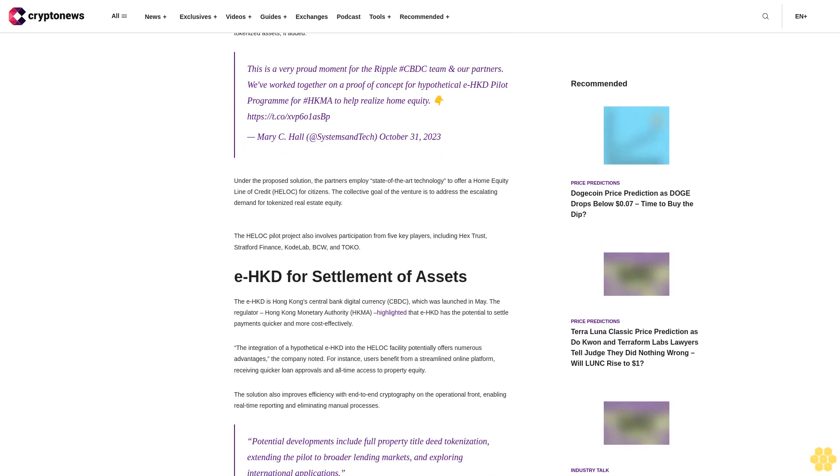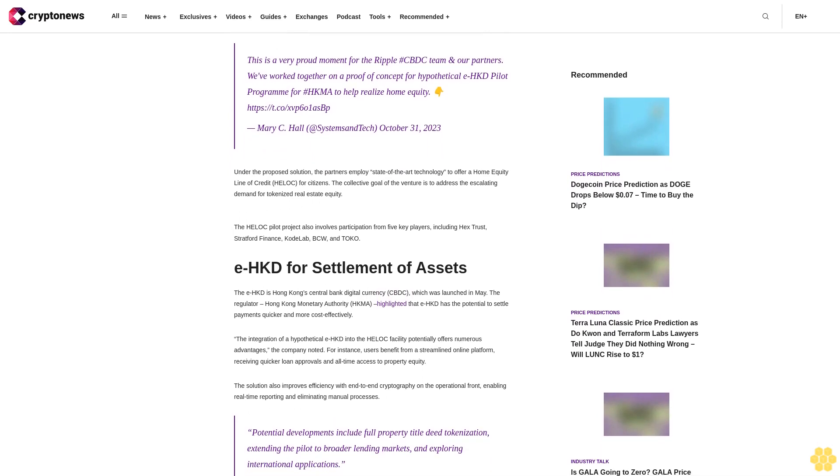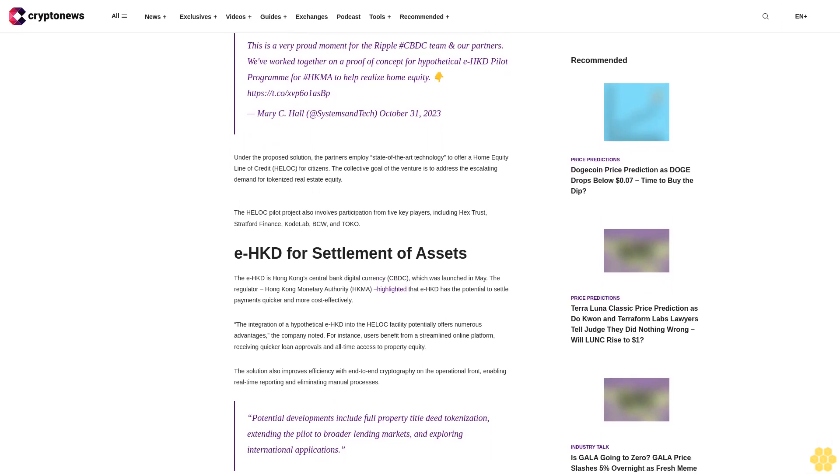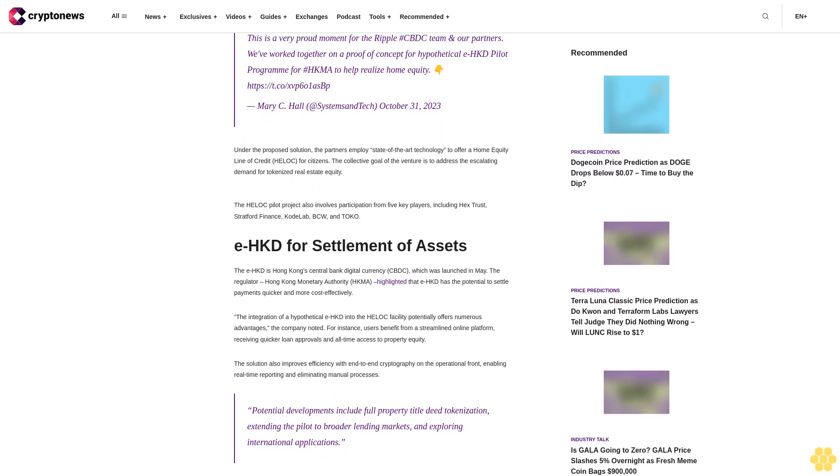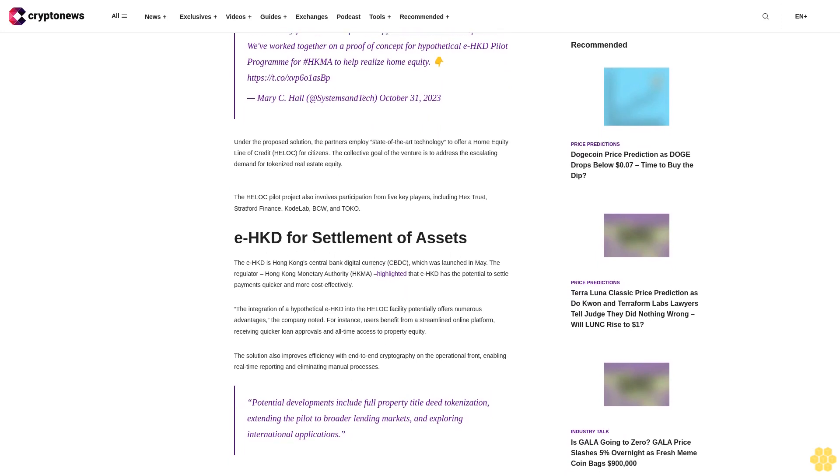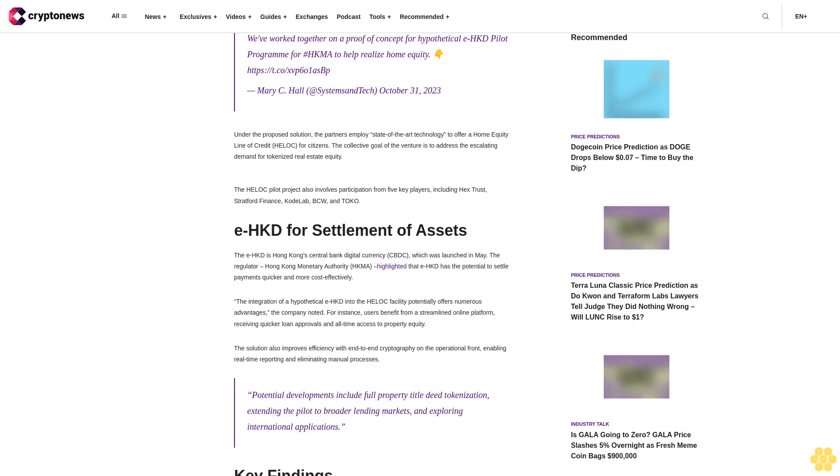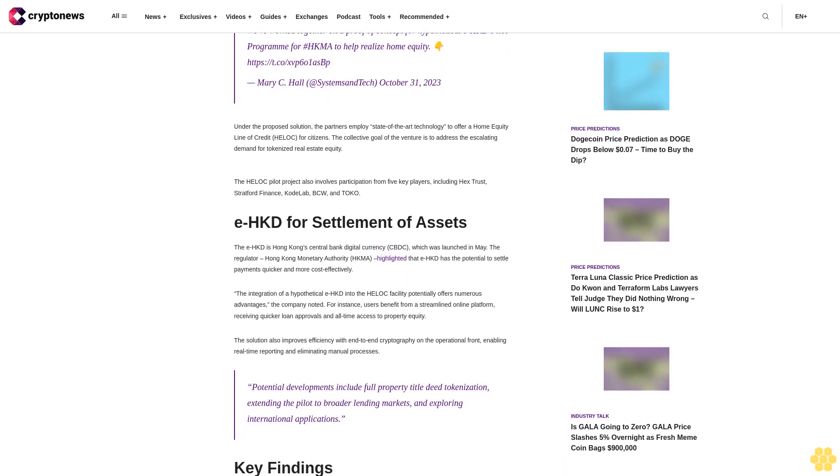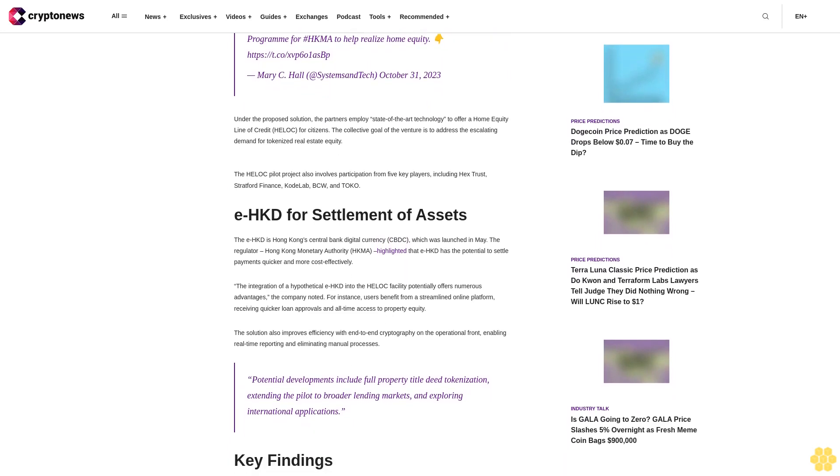The HELOC pilot project also involves participation from five key players including HexTrust, Stratford Finance, Codelab, BCW, and TOCO.